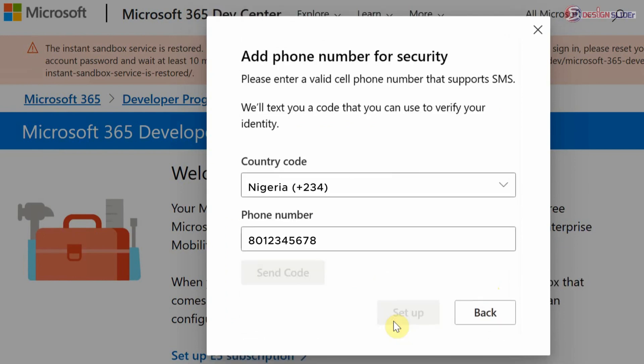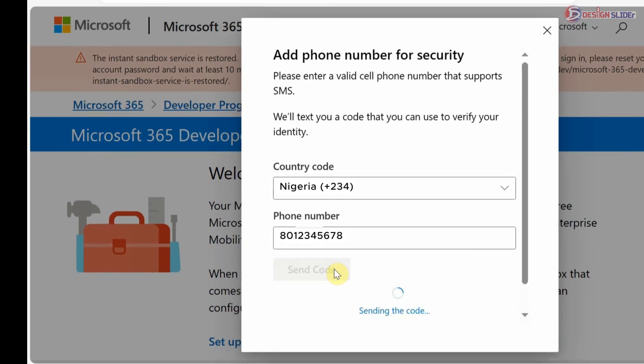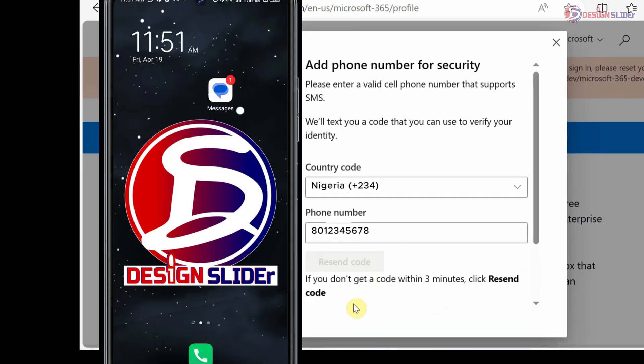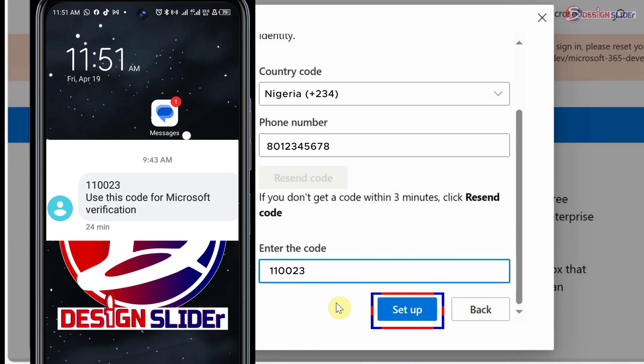Put in your phone number that is actively working in a mobile phone at the moment and send a code. Then on your mobile phone, get the verification message from Microsoft. Get the code sent to you, put in the code here, and set up.